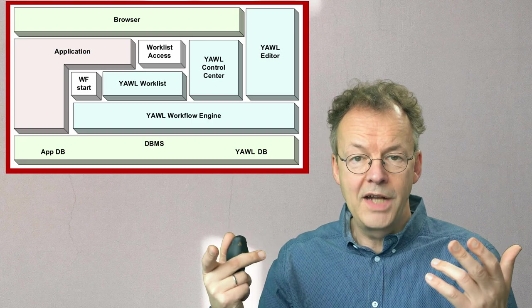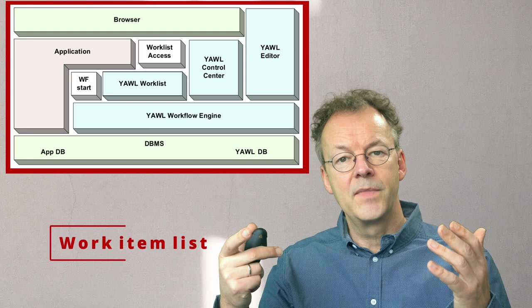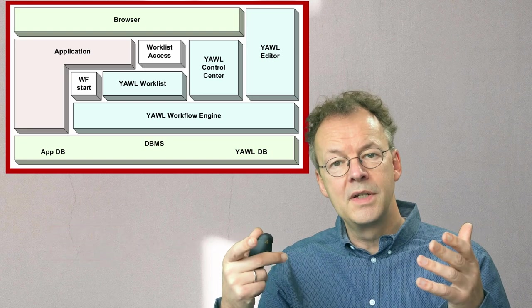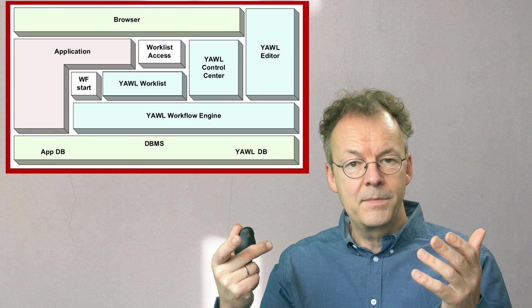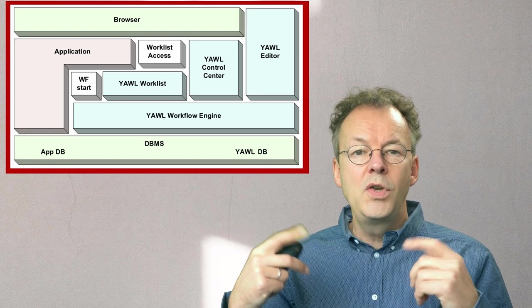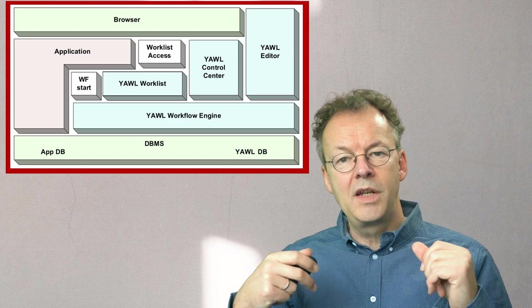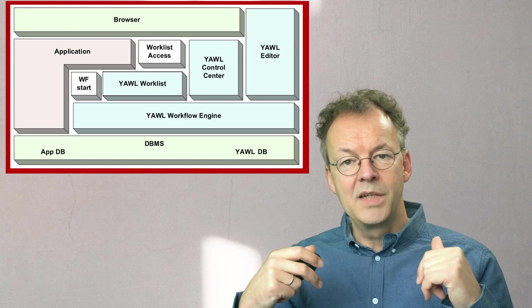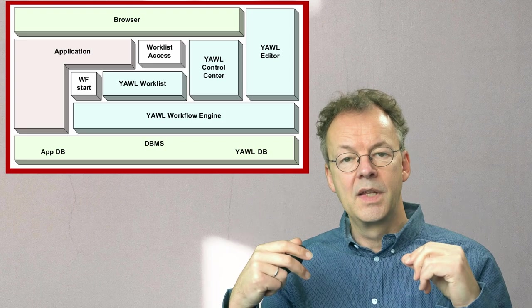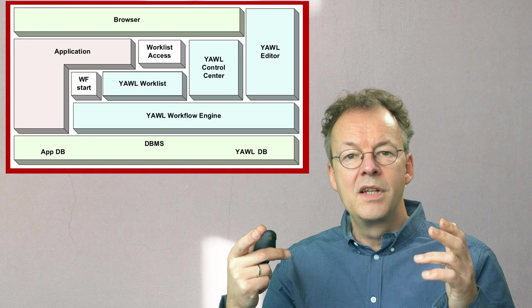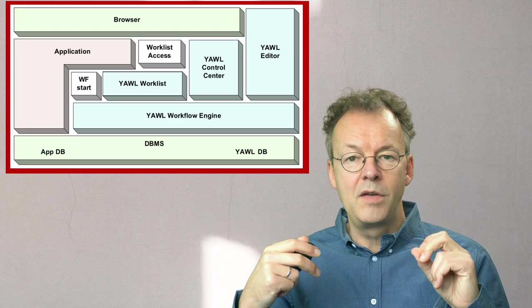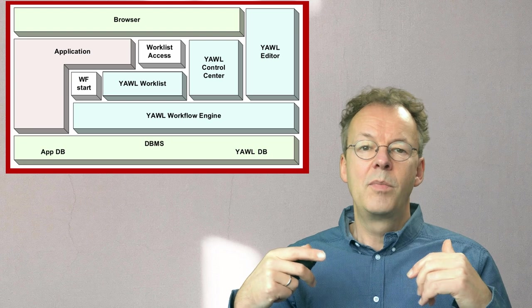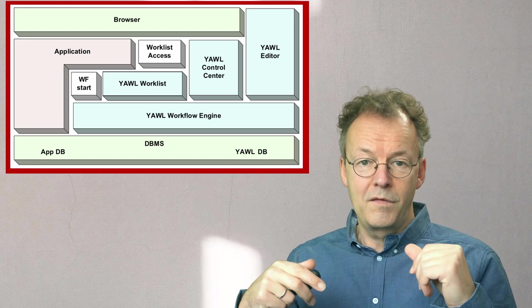Then you have the work item list for individual users depending on their roles and also which work items they have started. You need additional application-specific information for selecting work items in longer work item lists. For example, in an insurance the contract number might be such an information. The technical case ID by the workflow management system is not enough here.